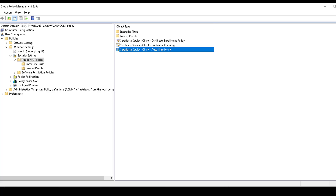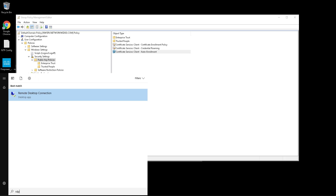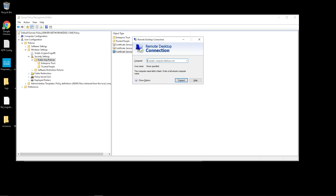We should now be able to test and confirm that our machines and users are indeed getting certificates. What we'll do now is verify this — we'll create an RDP session to one of the lab computers.